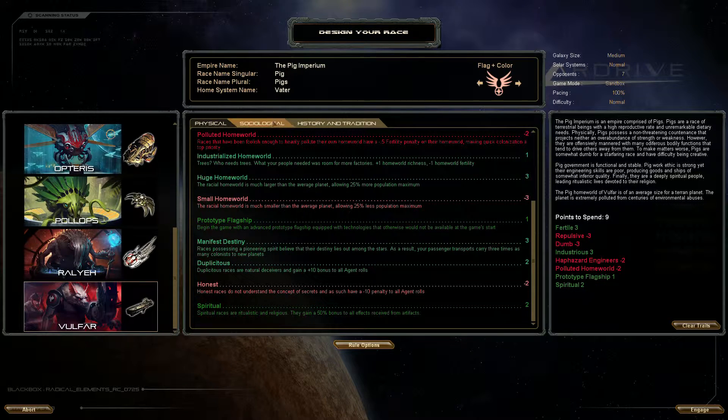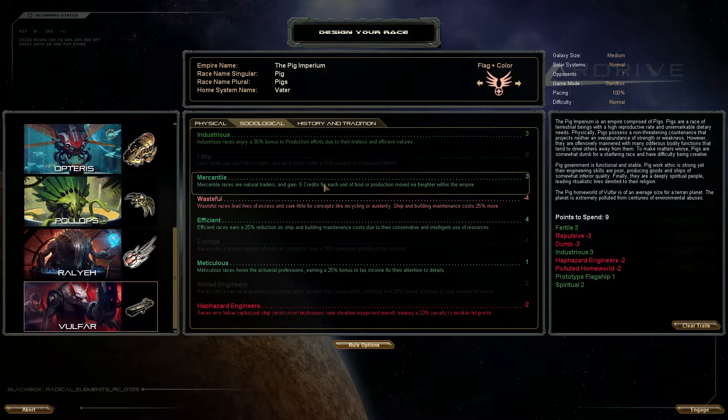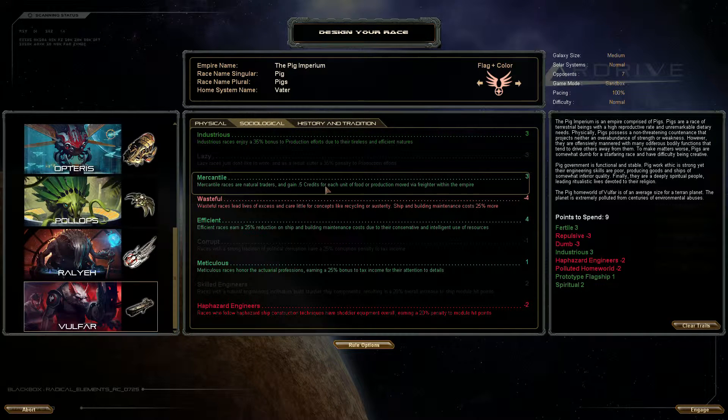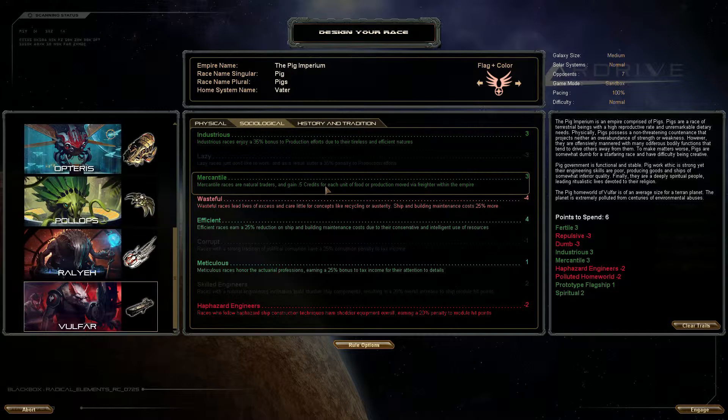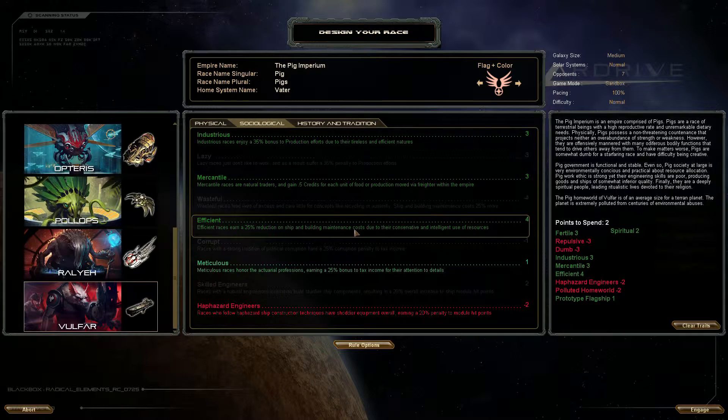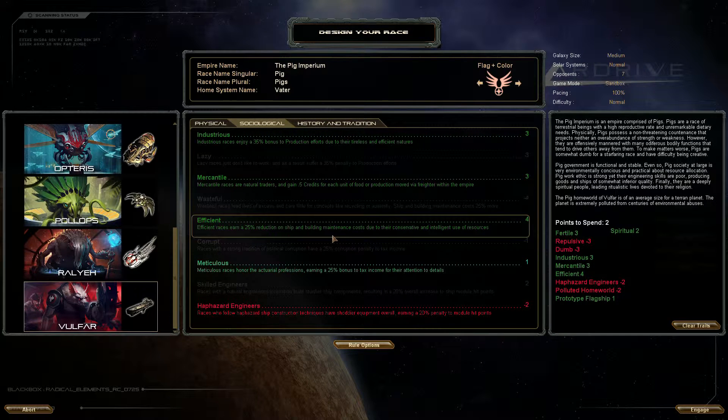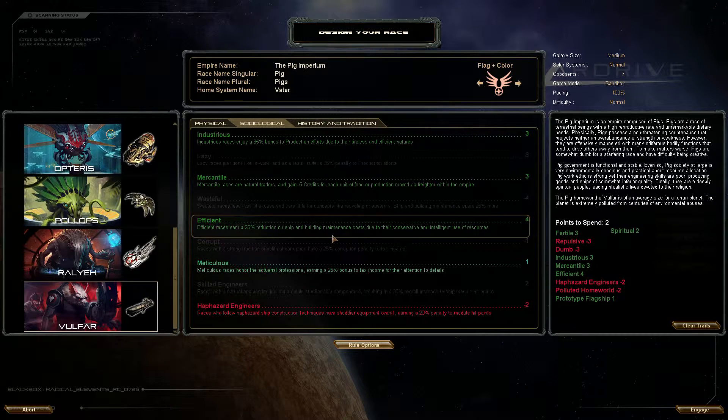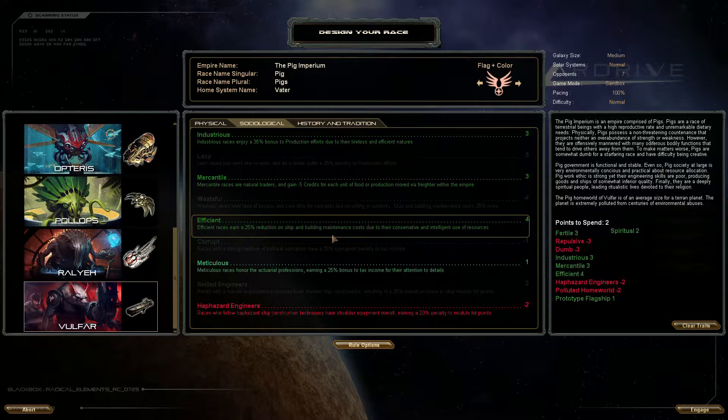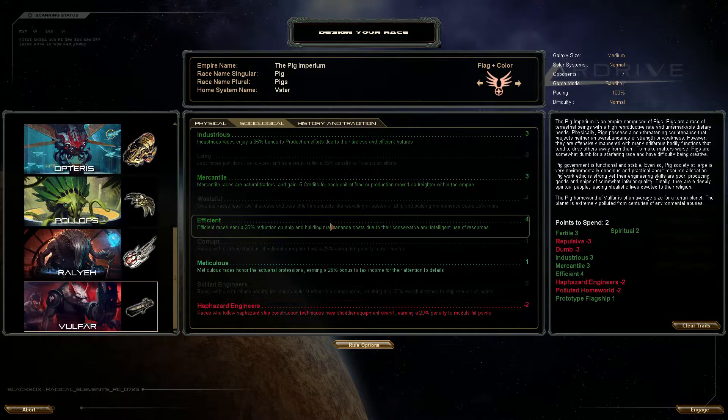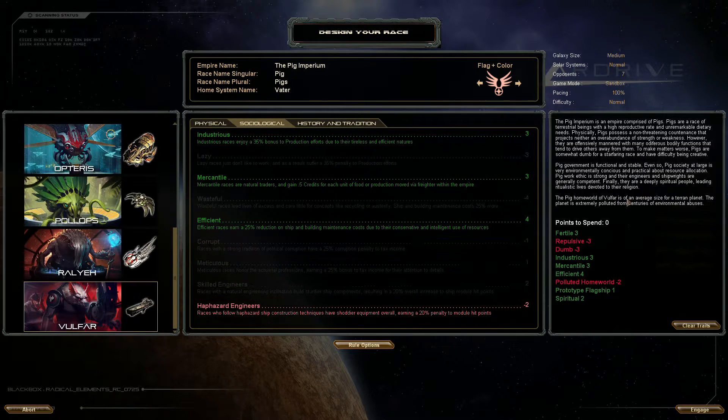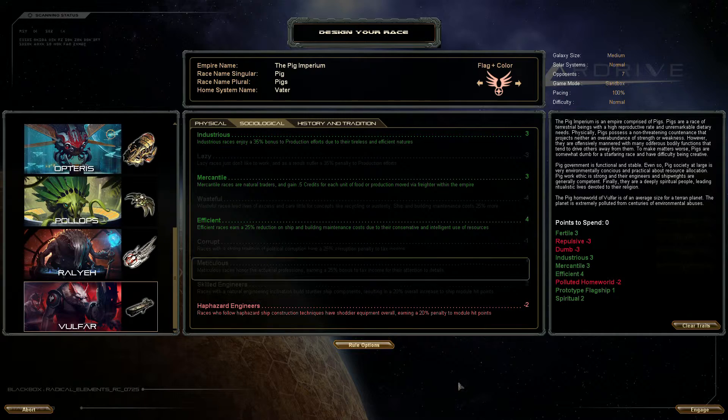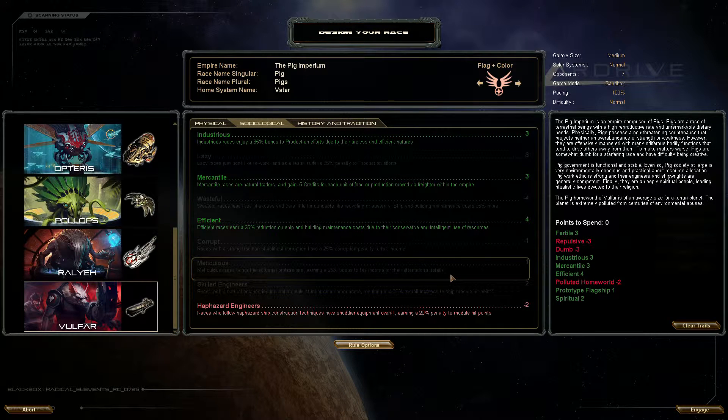Now we'll go to the sociological tab and we want mercantile which gives us 0.5 credits for each unit of food production moved by freighter within the Empire. So we want more money basically. And we want to be efficient, this gives a 25% reduction on ship and building maintenance which I think is huge because I hate building maintenance. Now efficient and haphazard engineers don't really make sense so I'll get rid of haphazard engineers. Points to spend zero, so we've done it, this is how we're gonna play.